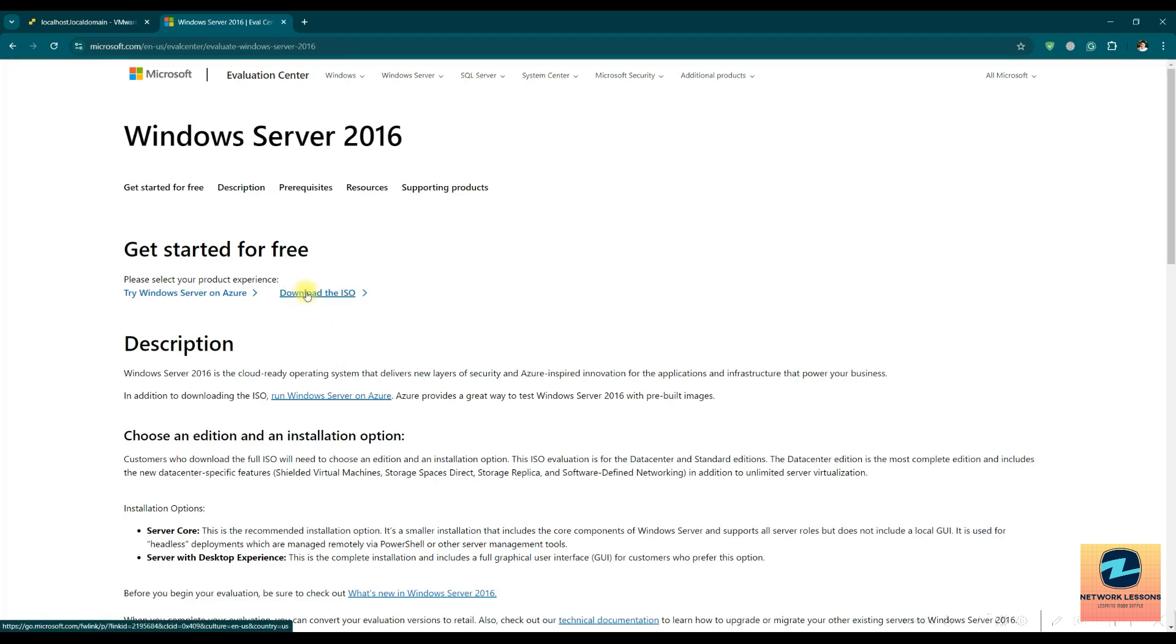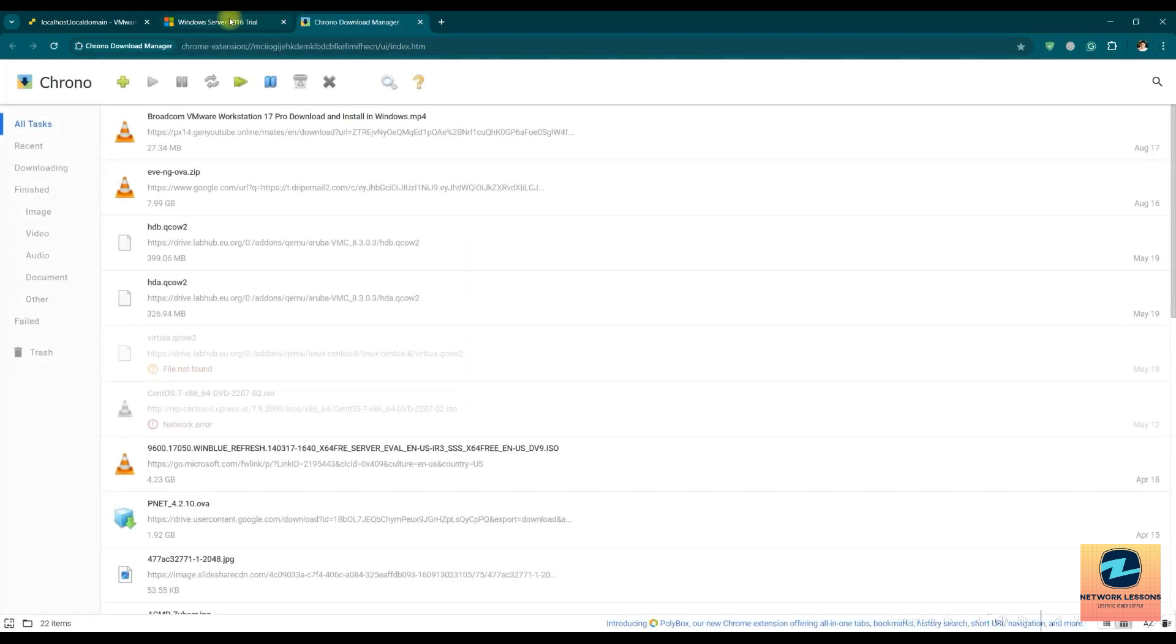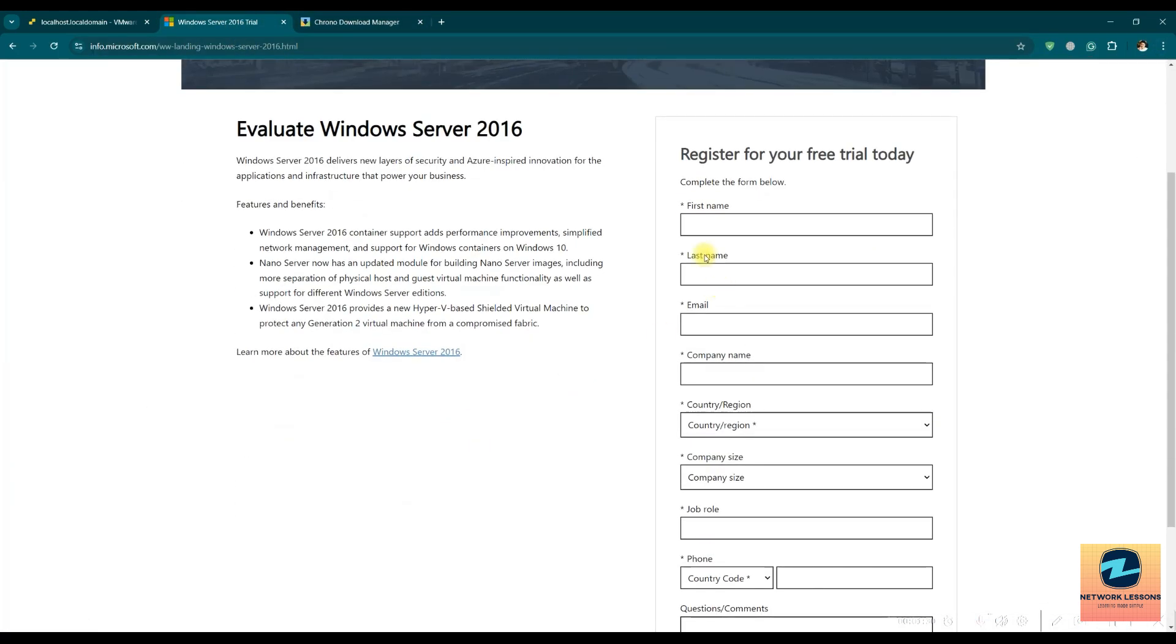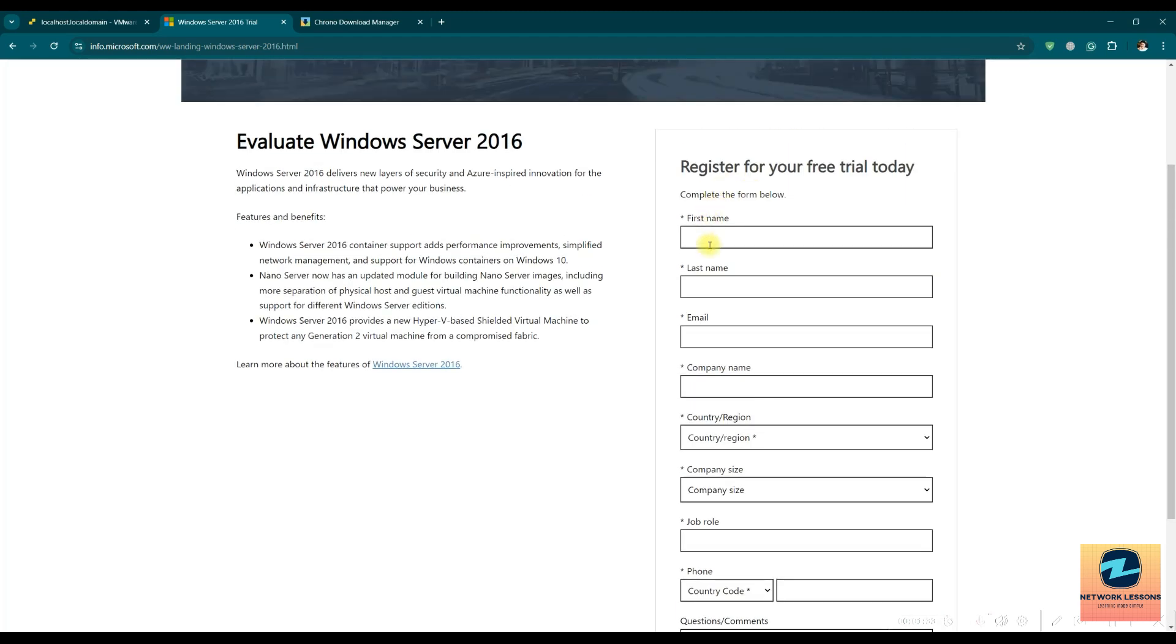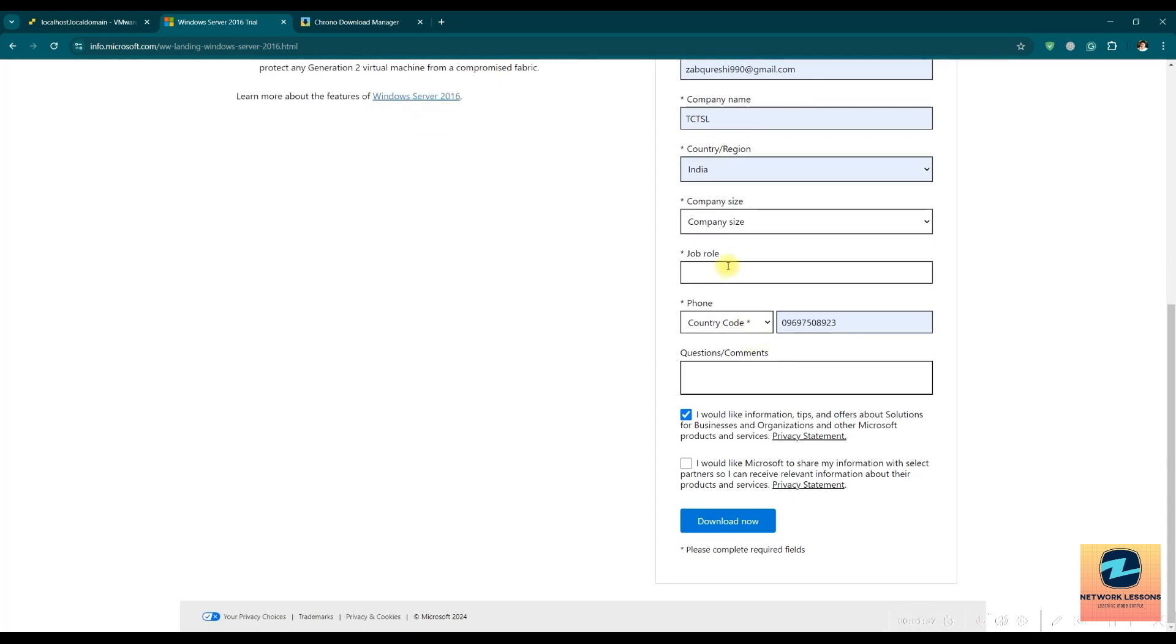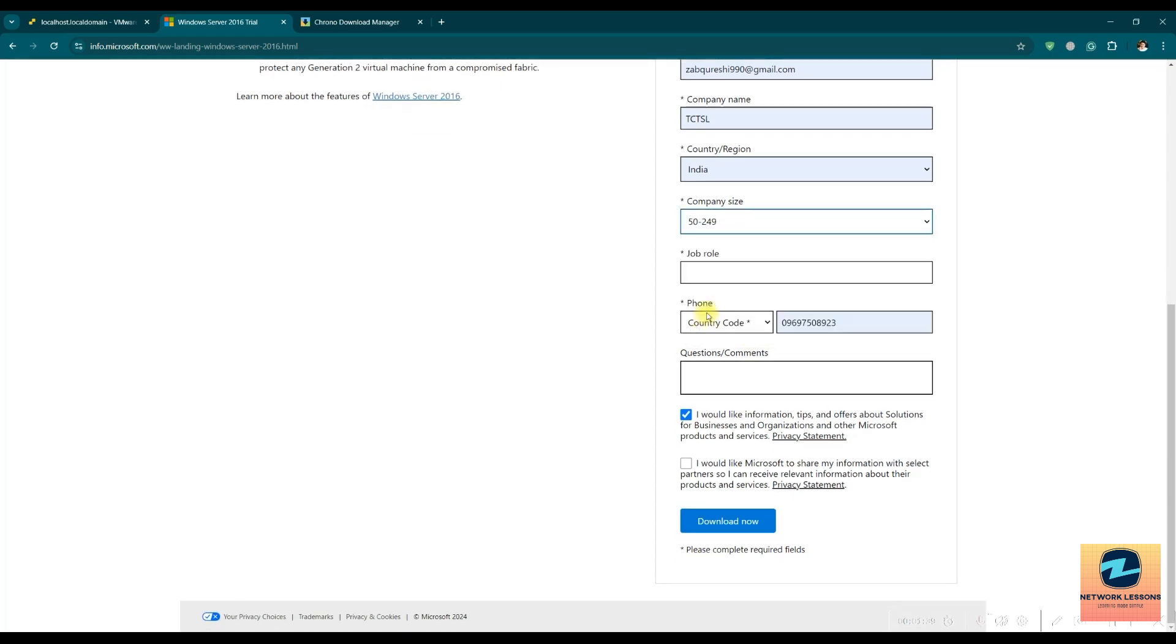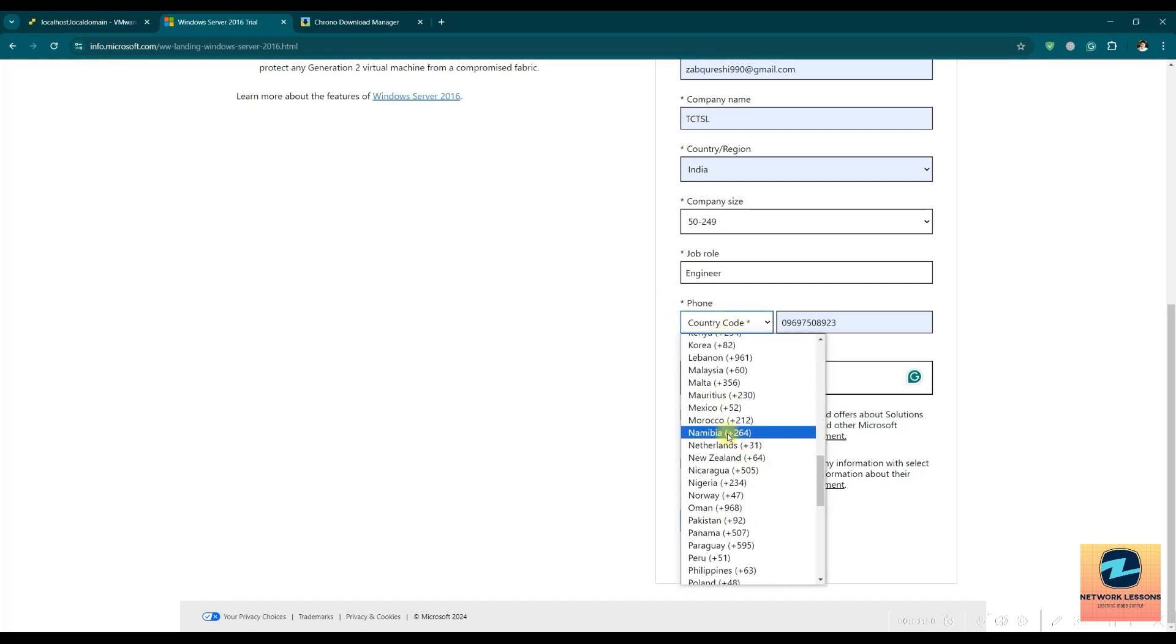Download the ISO directly from here and this should basically start the download. You have to register the name and all, and then you have to say download.